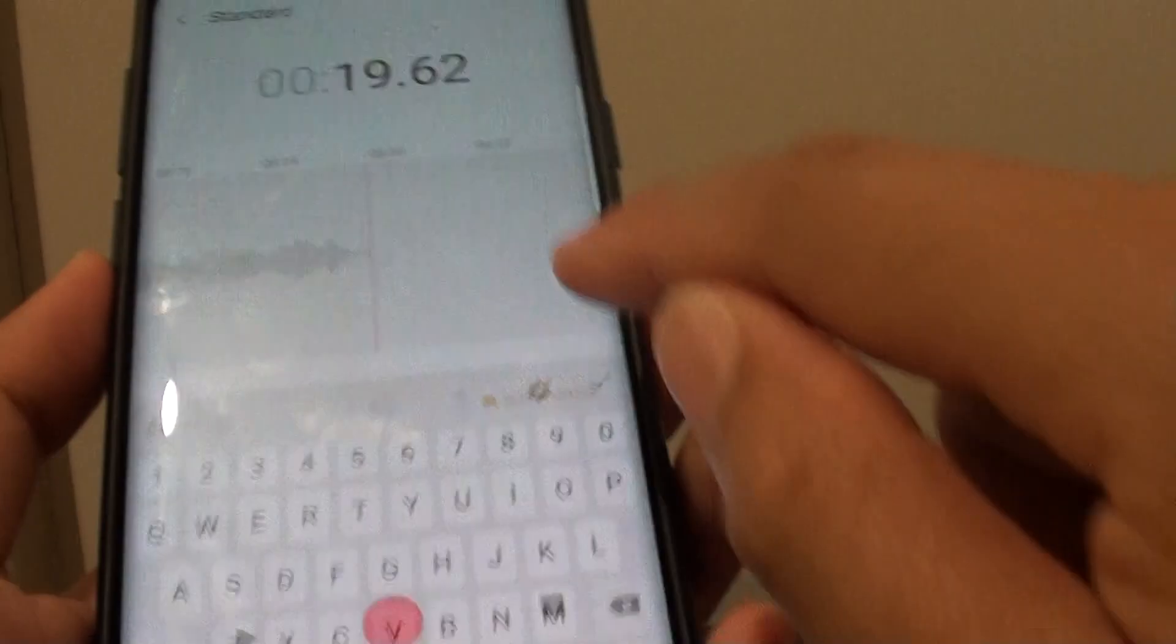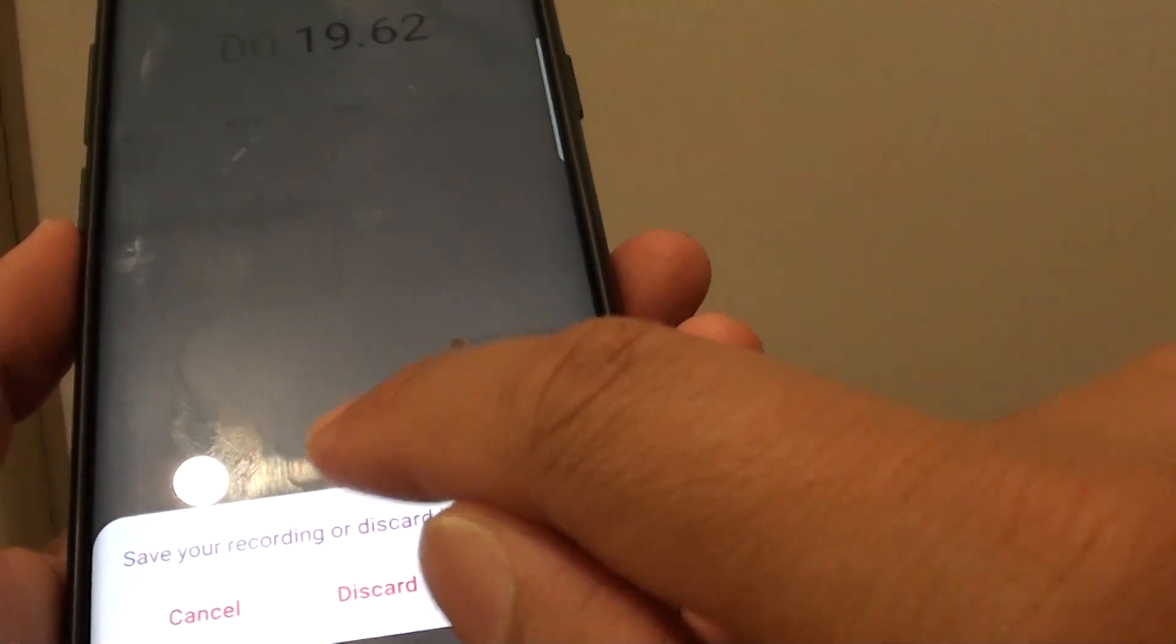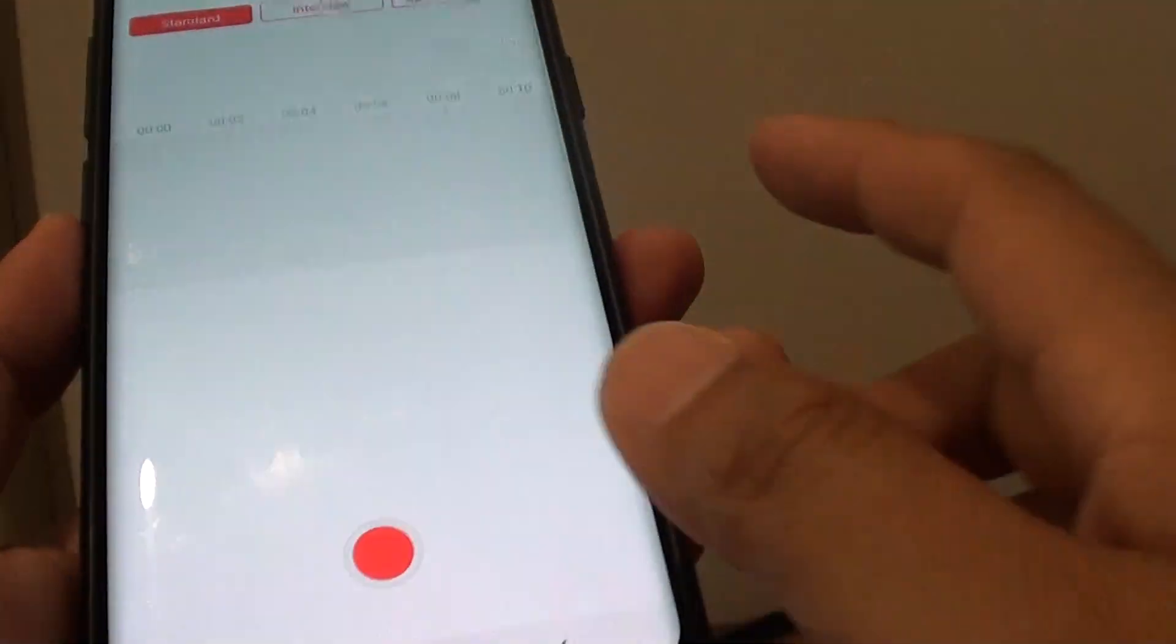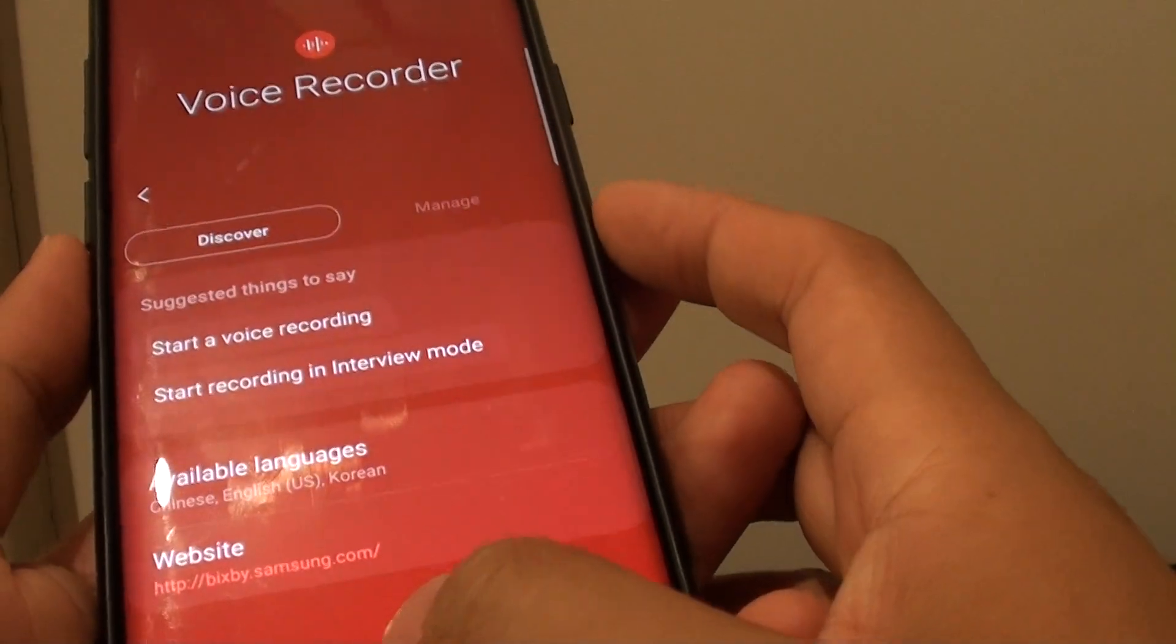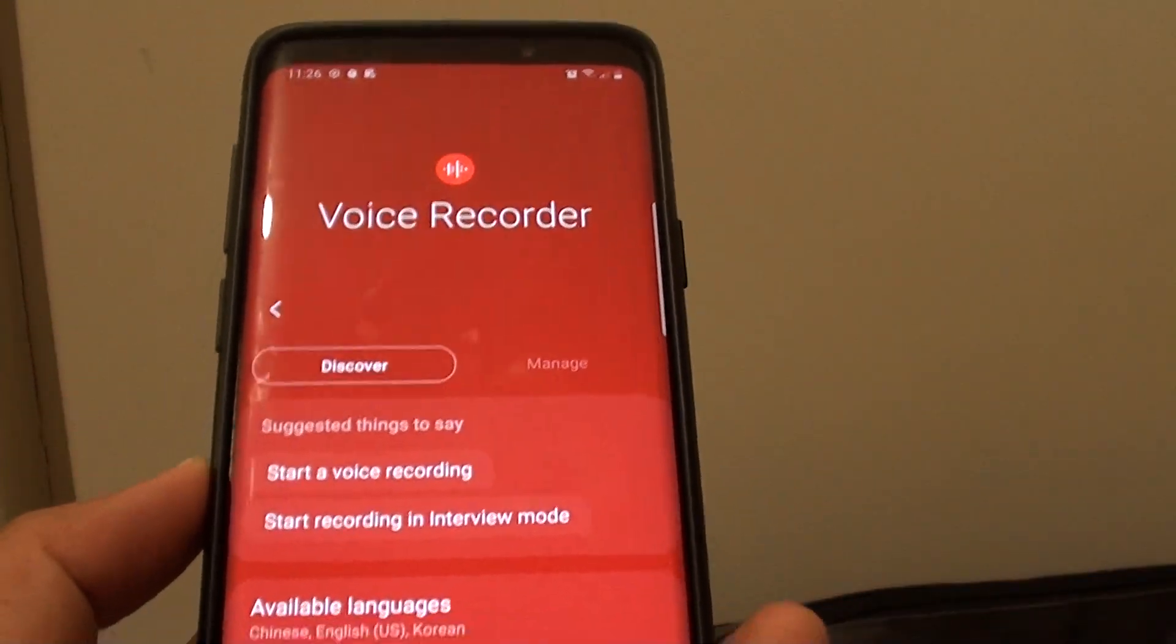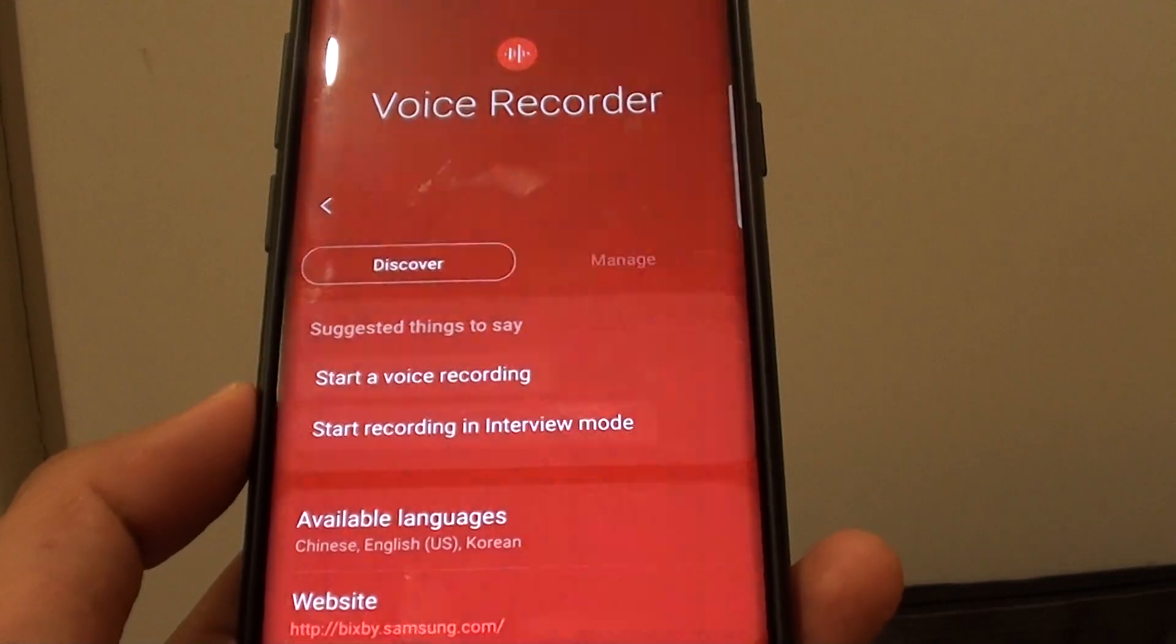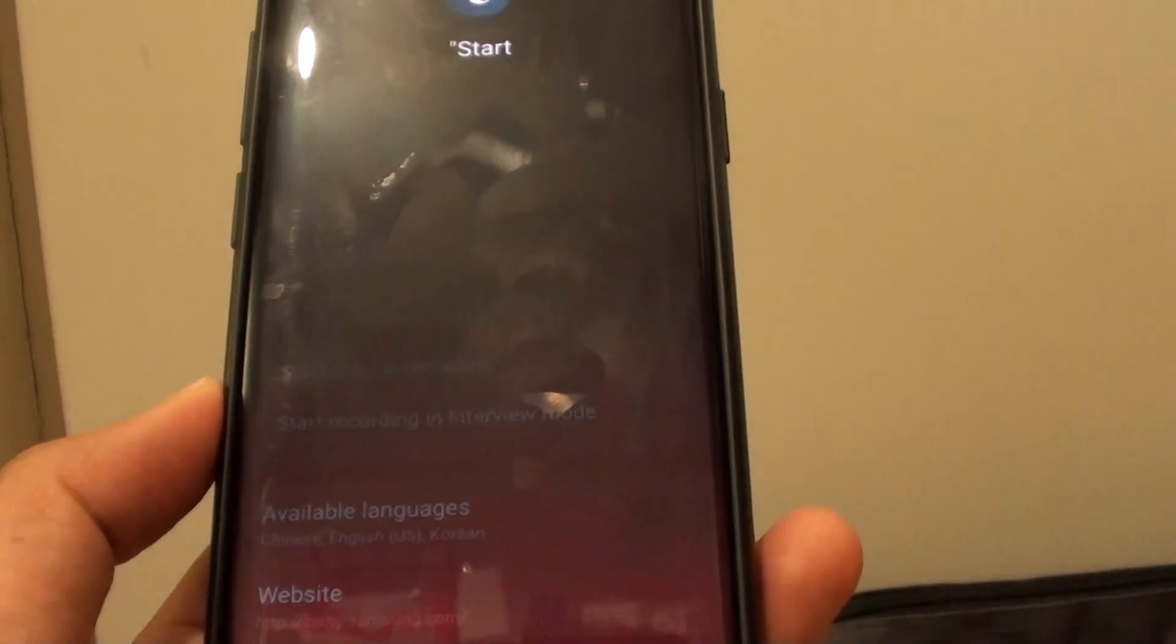So I'm just going to cancel that, discard. Hi Bixby, start a recording in interview mode.